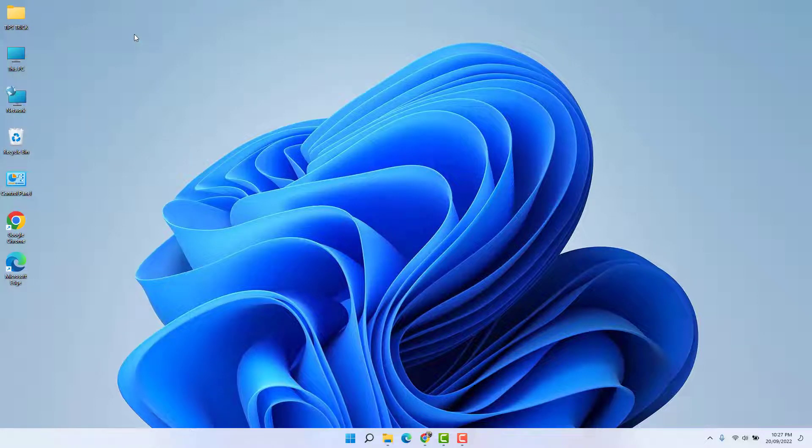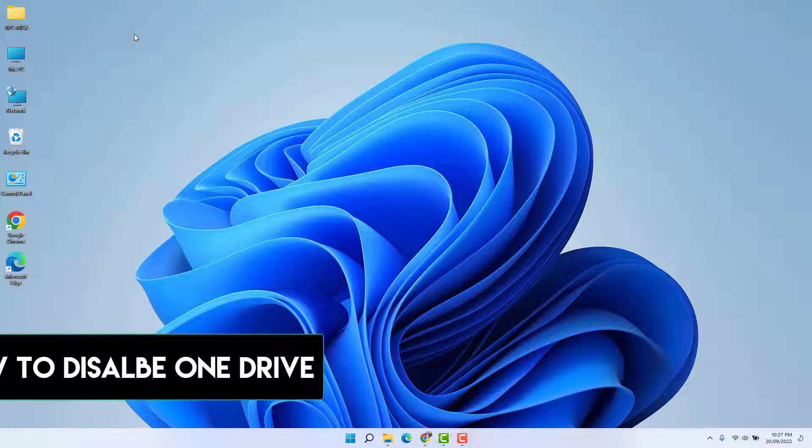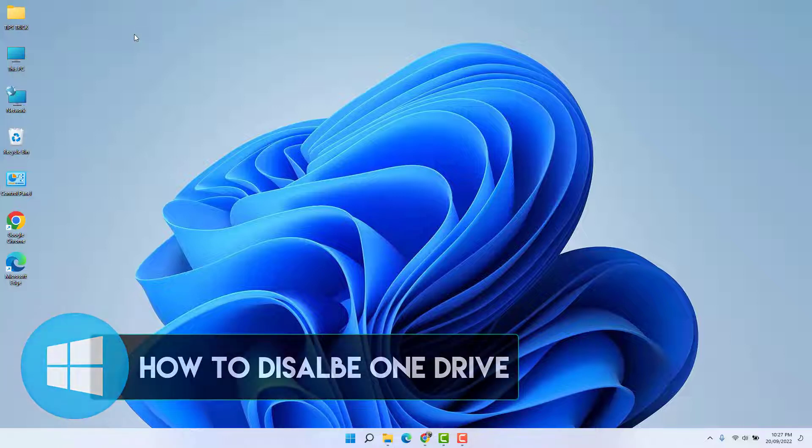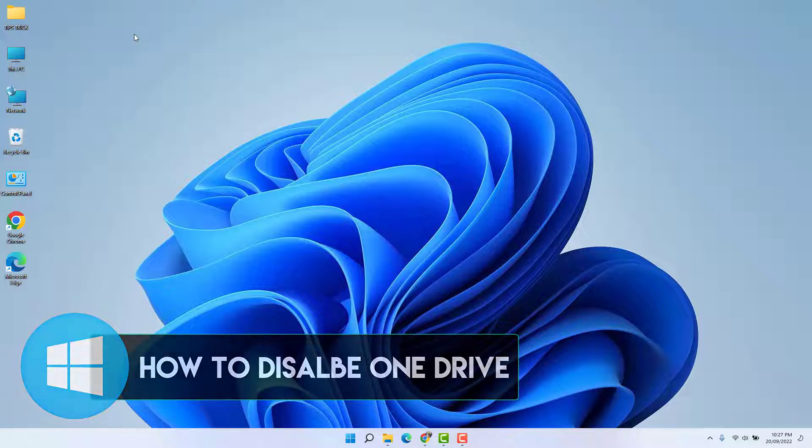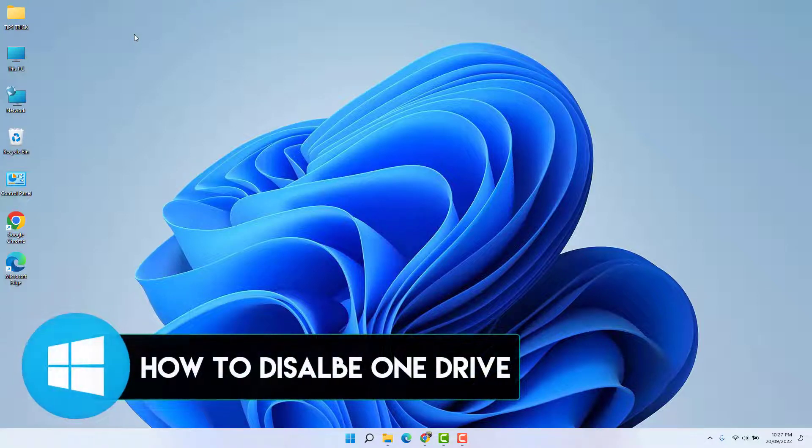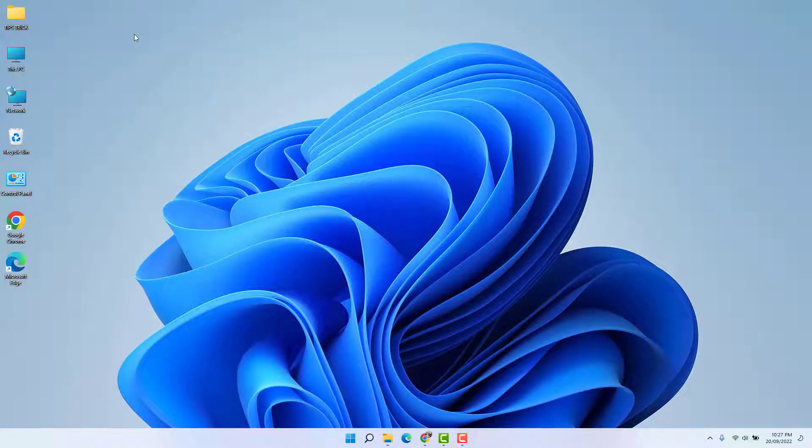Hello and welcome back to another tutorial. In this tutorial, I'm going to share with you how to disable or uninstall OneDrive in Windows 11. So let's take a look at how to do that.